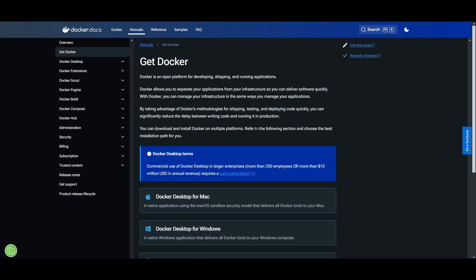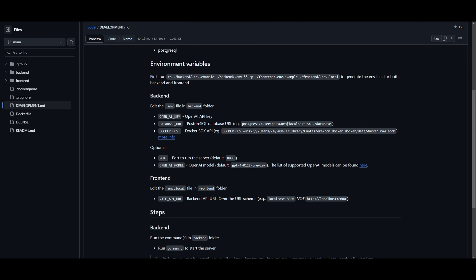Docker is going to be used to host this platform so you can easily get it installed for your operating system. Once you have Docker installed, you can then proceed forward with the installation.